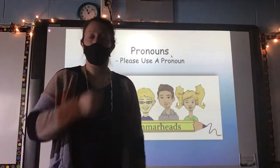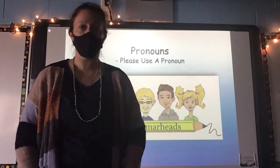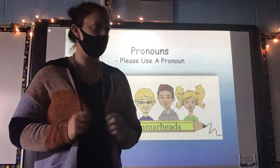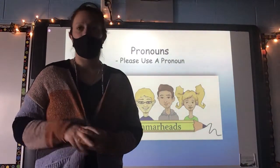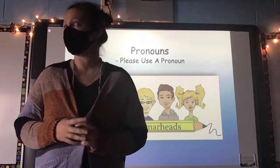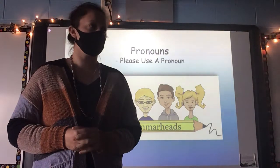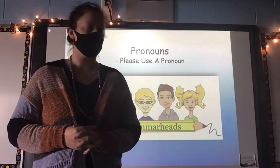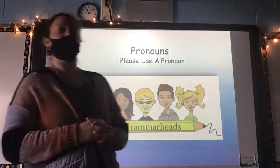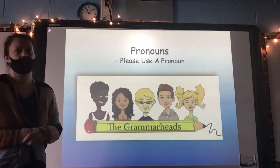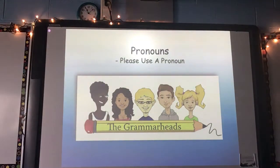Hey guys, today we're going to be taking a look at pronouns for language. You will need your language notebook. Label it at the top with today's date. We're going to be taking some notes, and you're going to be writing some answers in your notebook. Also label at the top pronouns. I'll give you a second to get set up.